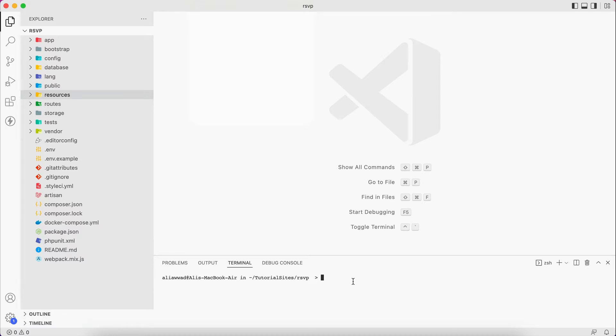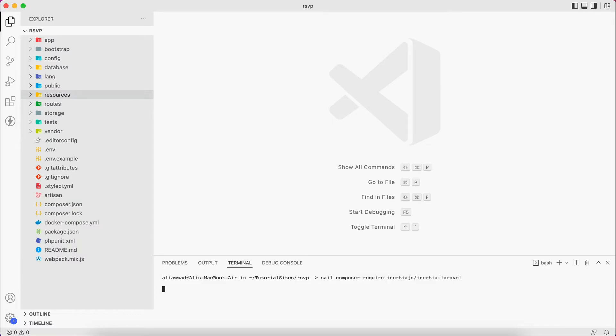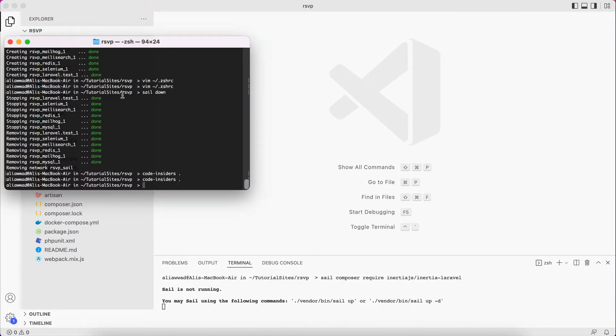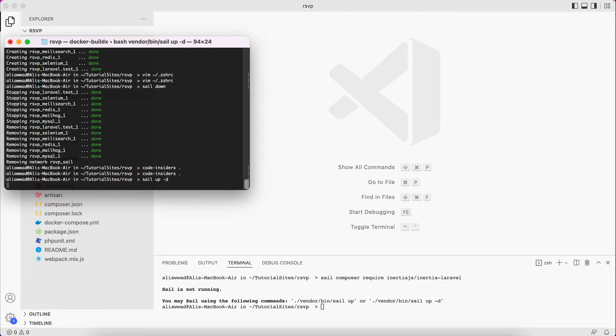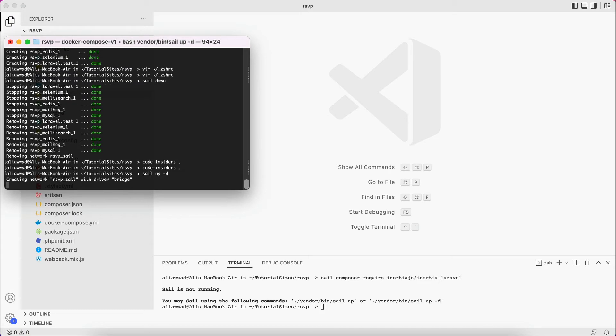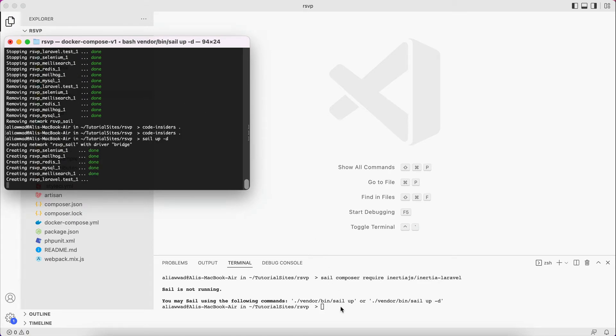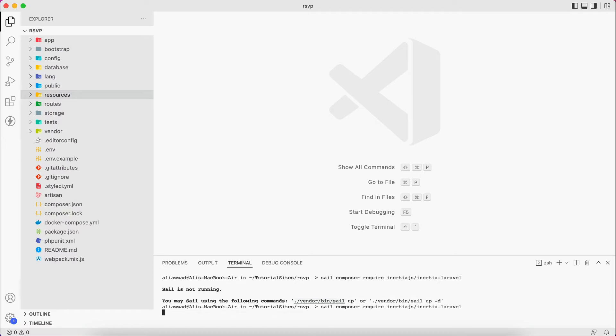To do that I will write sail, then whatever I copied from before. I will hit enter. Now it says sail is not running. That's because we brought it down. So I will go back to this one and it was sail down that we made here. So I will say sail up, then dash d for detach mode. Again, I will run the composer again.